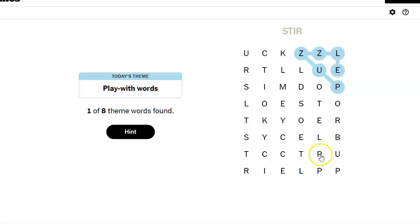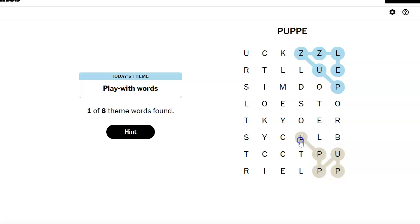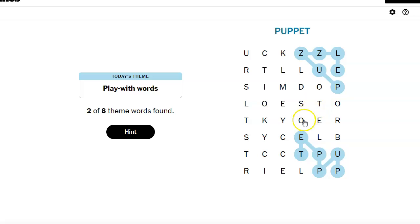Pupple. Puppet. Hold on. Can I make puppet? Puppet. So these are toys. So these are toys. T-O-Y-S. We have toys.